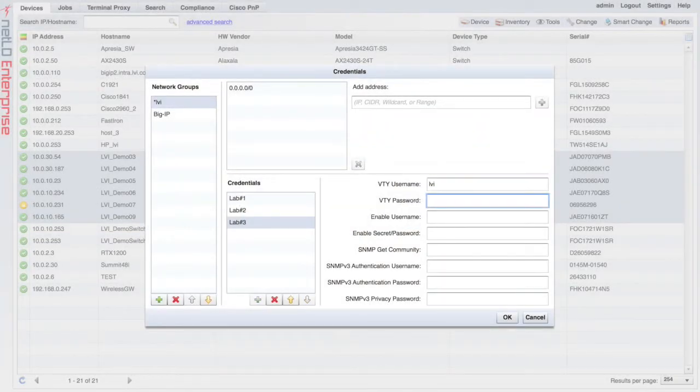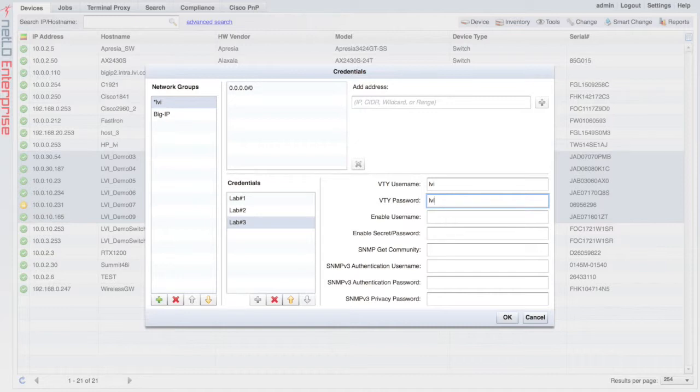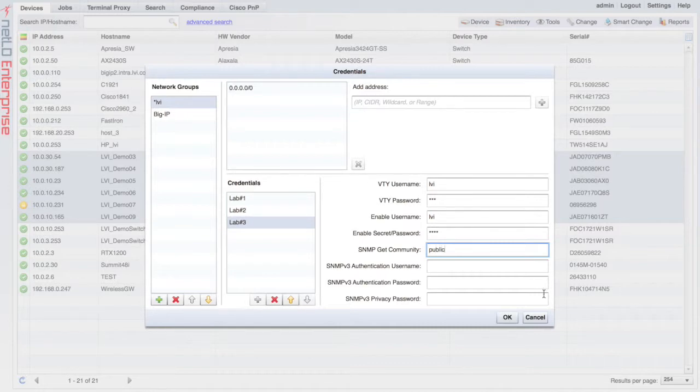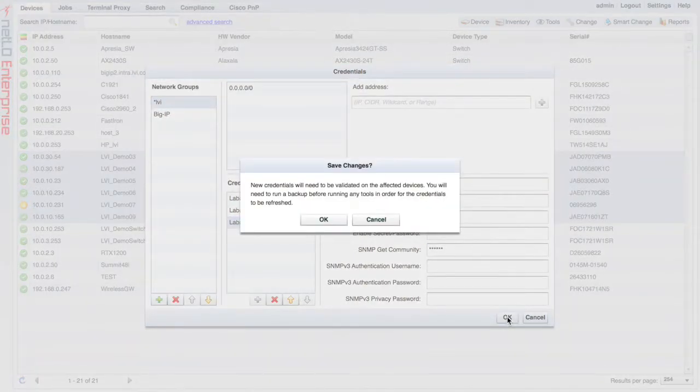We didn't change the VTY username or VTY password so I'm going to leave those the same. We also didn't change the Enable username. However, we did change the Enable Secret Enable password. So let's type in the new password here, test. We'll click on the OK button.